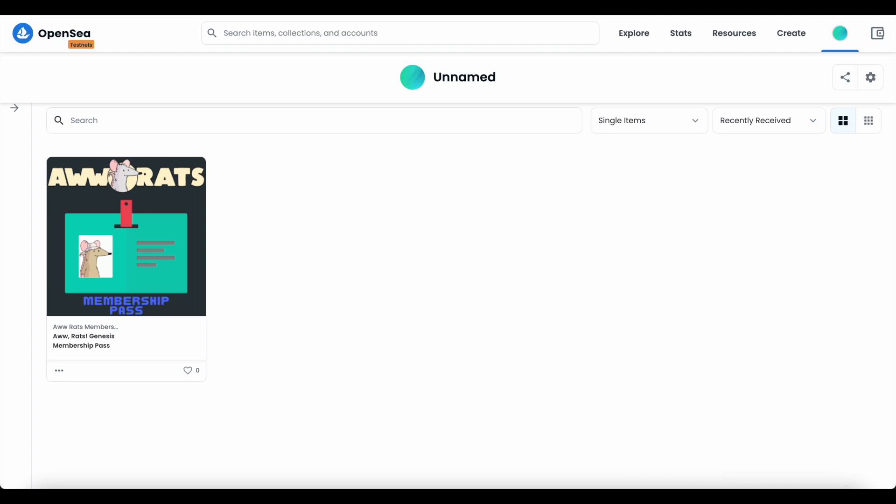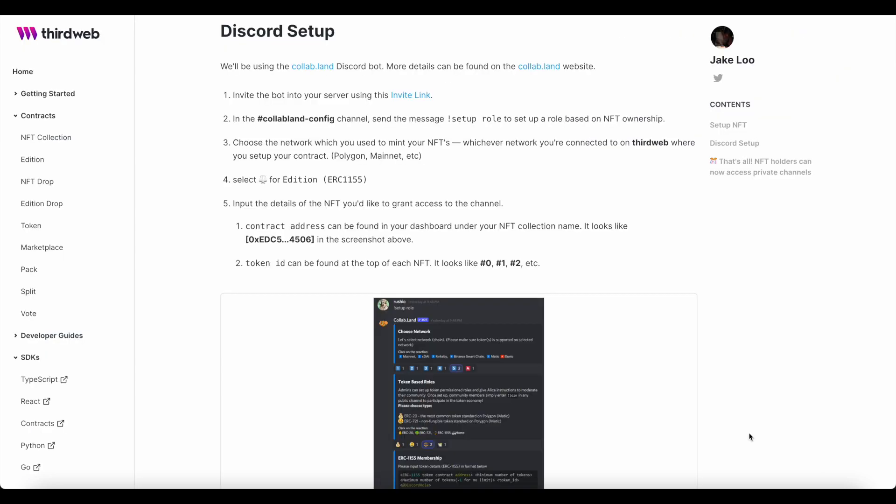Great. So now that your NFTs have been claimed, let's finally take a look at an easy and popular way to enforce this membership inside of your Discord community. So what we're doing here is ensuring that only the members of your community that hold the requisite membership NFT are getting access to the gated areas of your Discord.